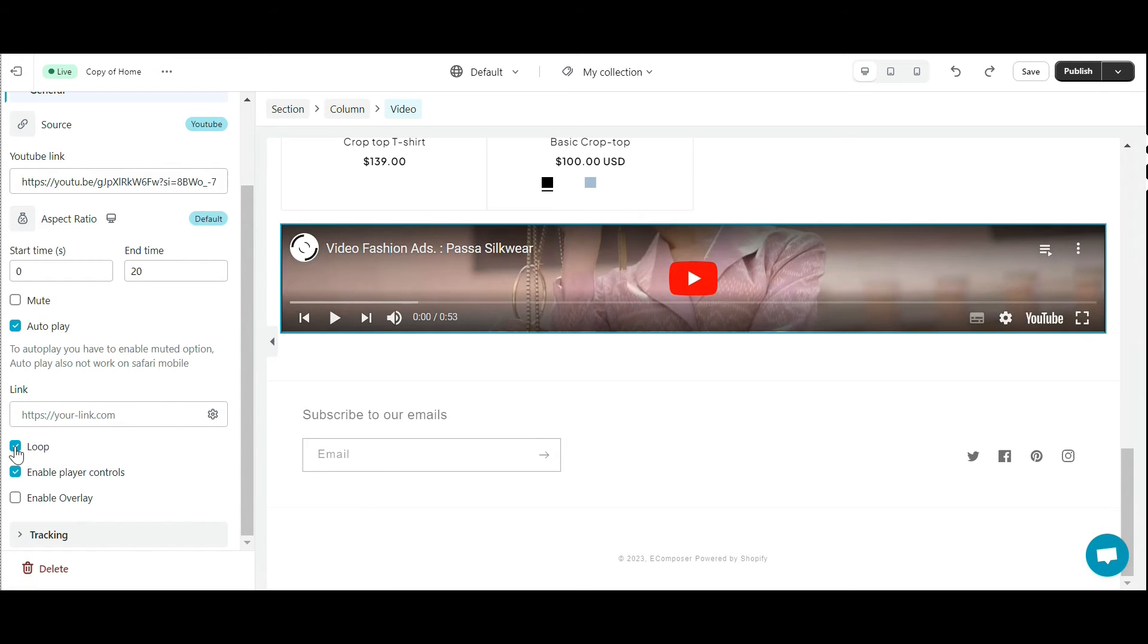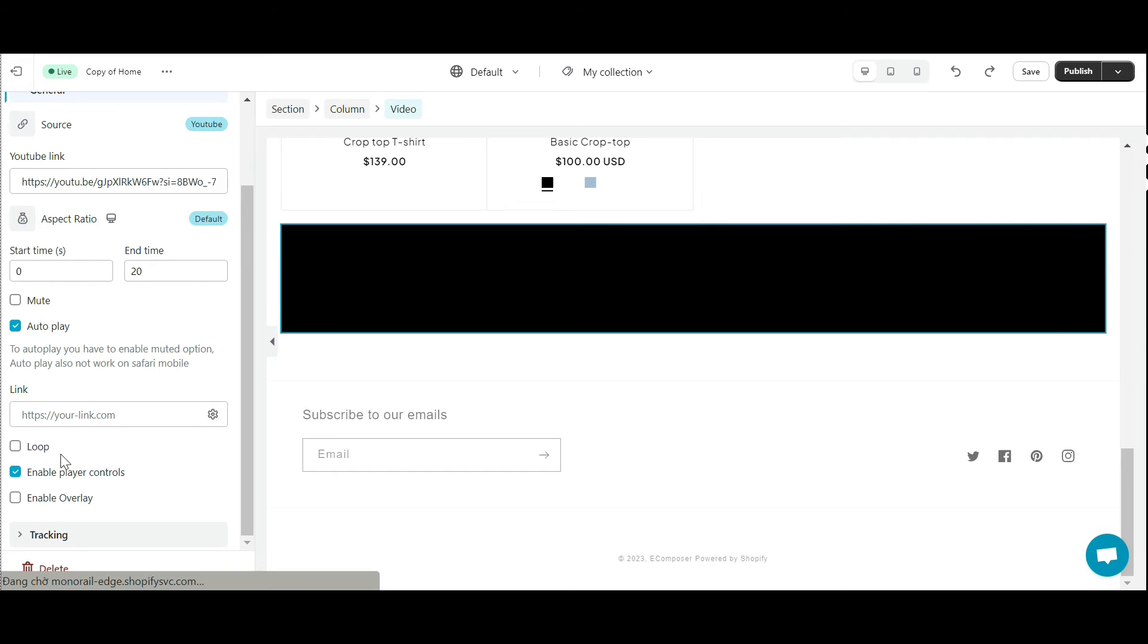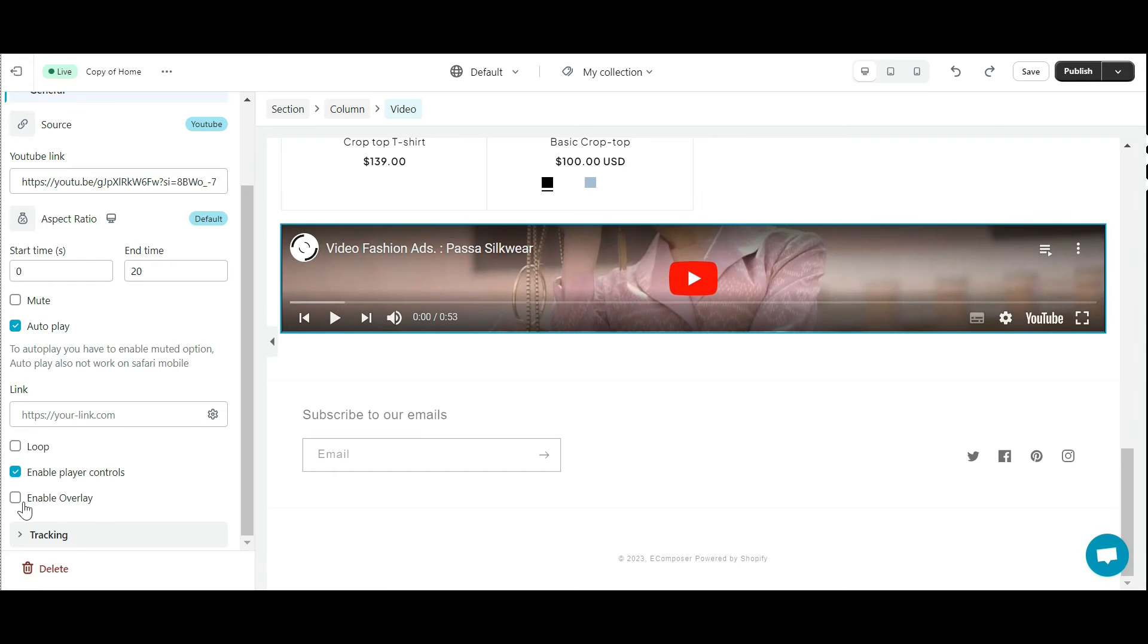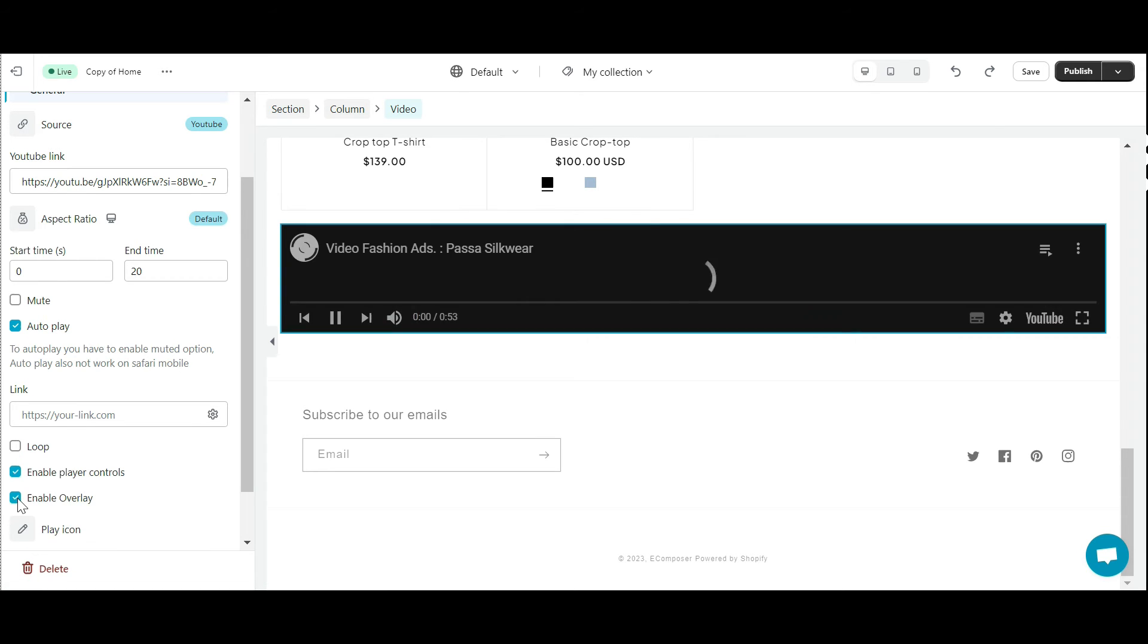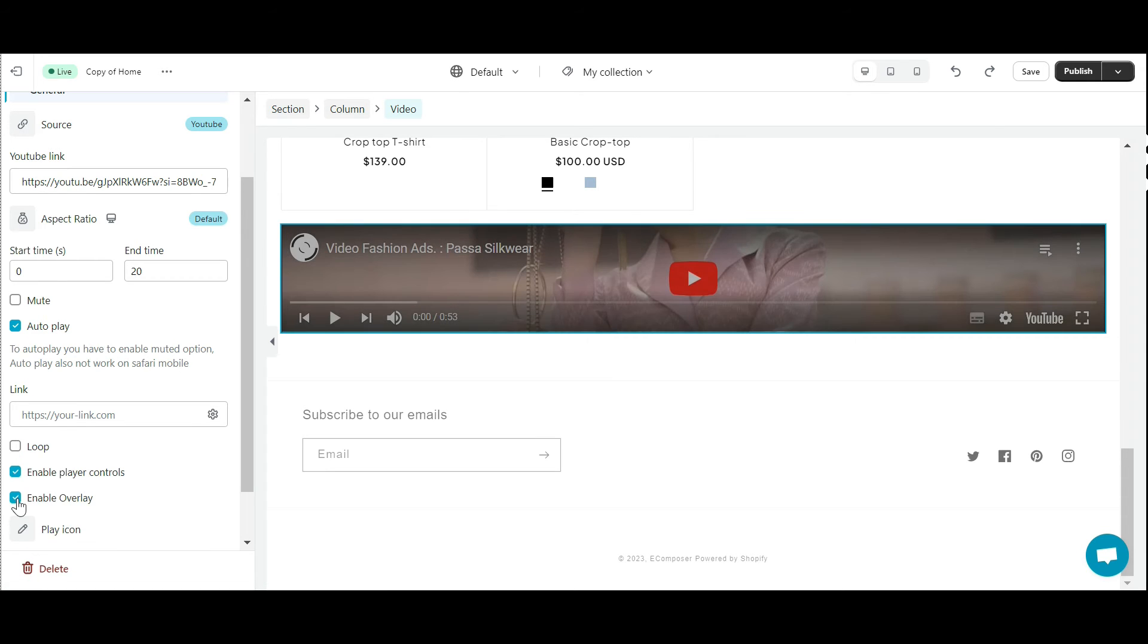Enabling Player Controls gives you control over the control bar. And Enable Overlay helps you create overlays for videos.